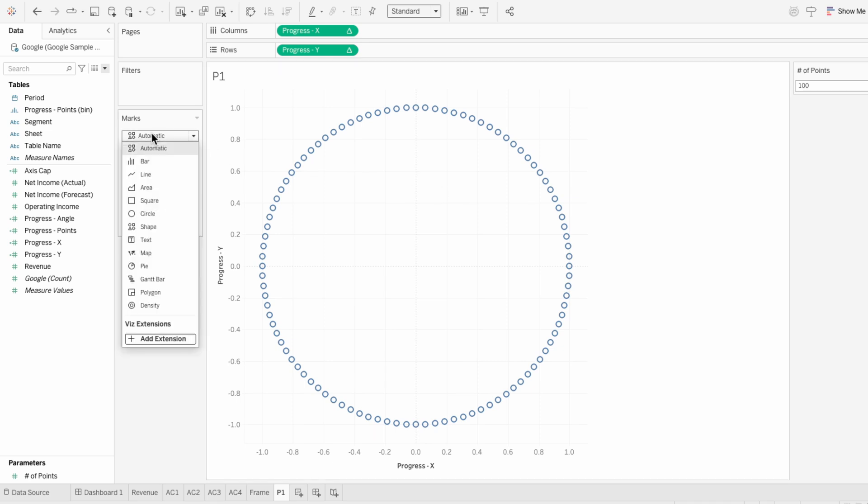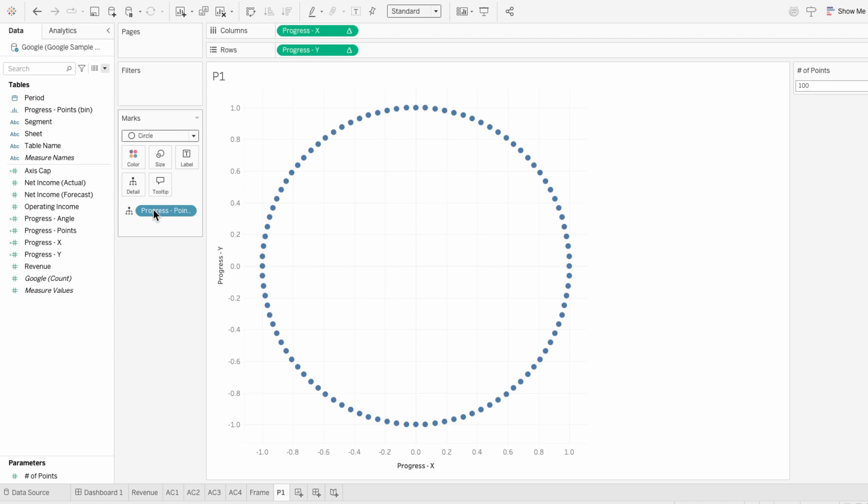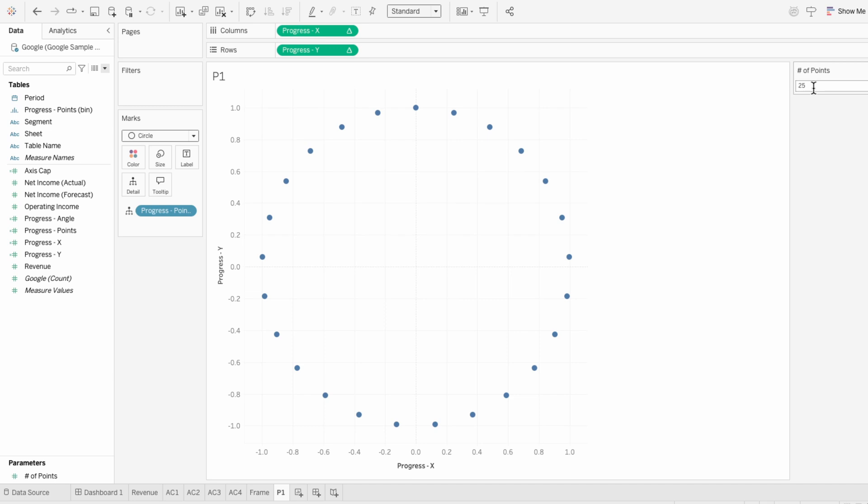I'll change the mark type to a circle. And since the number of bins comes from the parameter in the formula, we can use the number of points parameter to control how many circles appear in the chart.